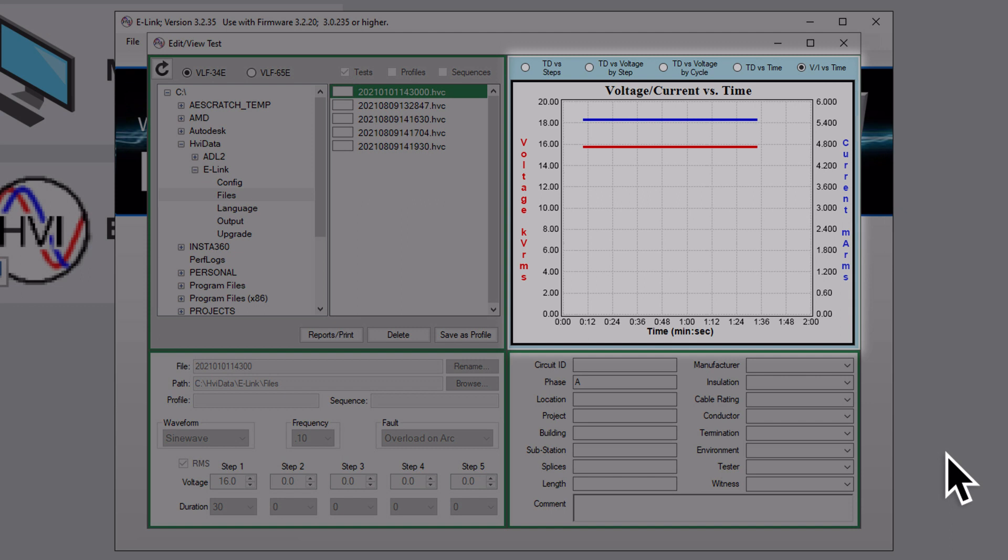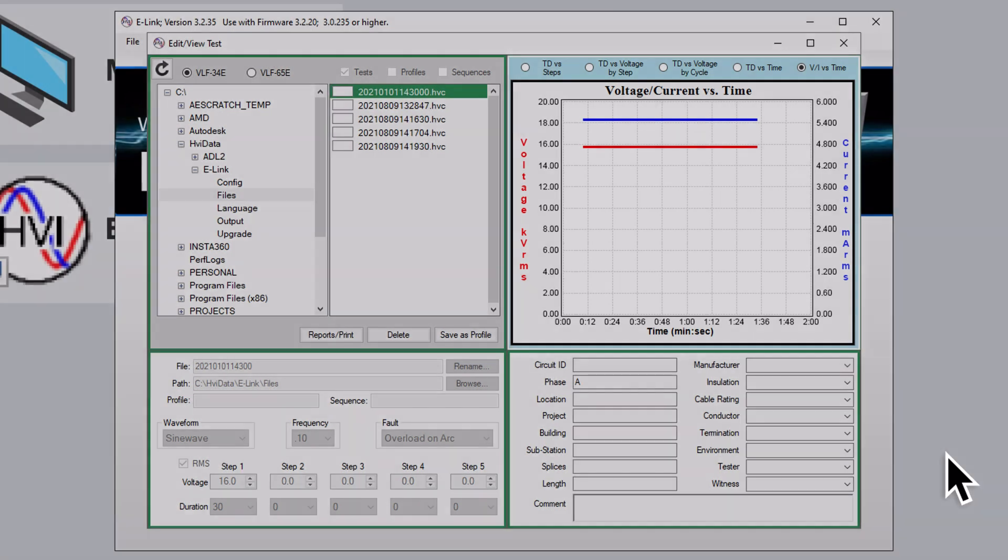The graphic display window in the upper right of your screen will display the test results in different graphs, depending on which radio button you select. You will recognize the available graphs from the earlier section on running a test.